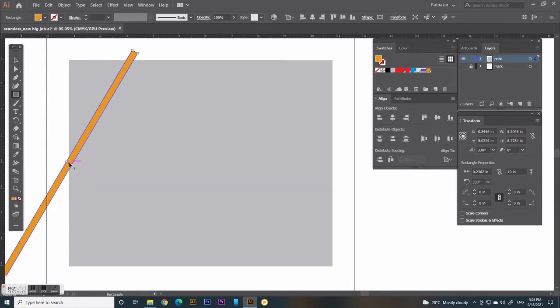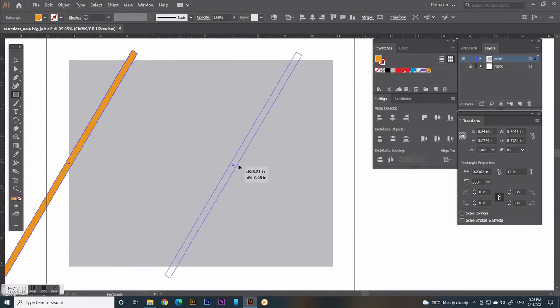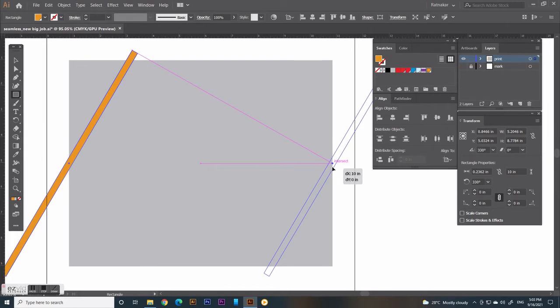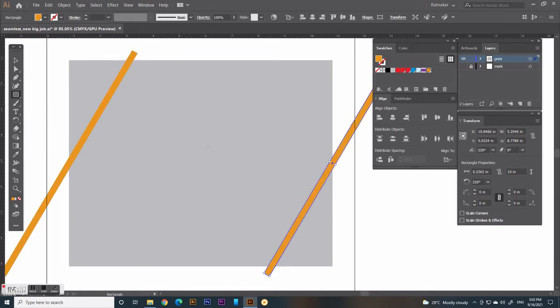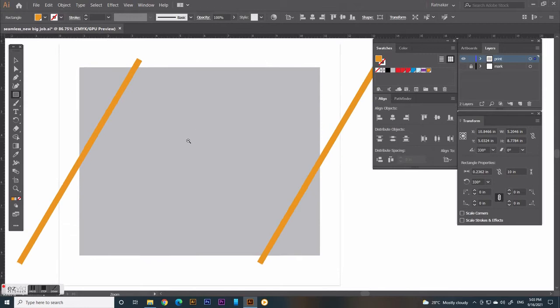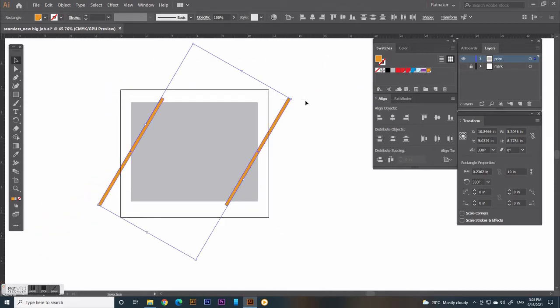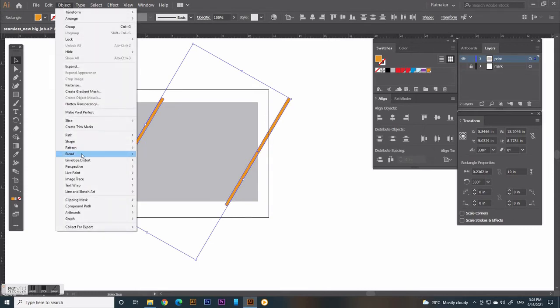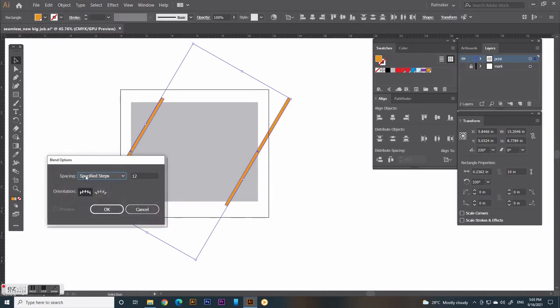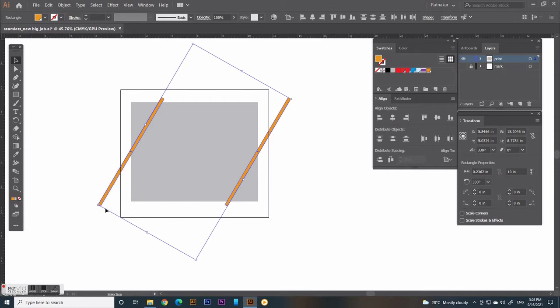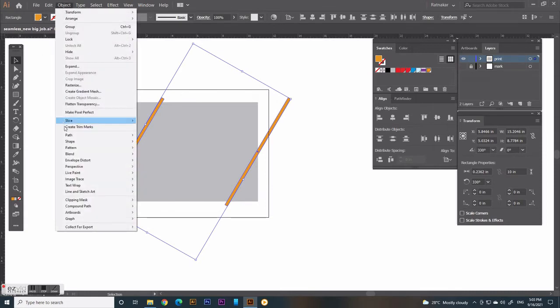Then make a duplicate and drag from its center to the right of the job rectangle, vertically centered. Now select both of the strips, click the Object menu, select Blend option, then select specified steps and put the number of lines. Again go to Object menu and click Make.